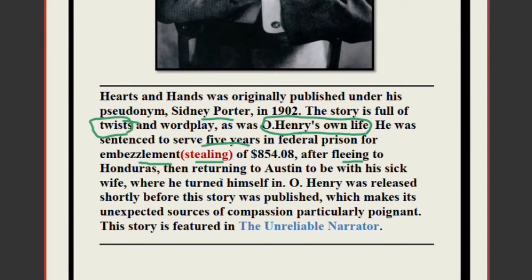After fleeing to Honduras, then returning to Austin to be with his sick wife, he turned himself in. When he was imprisoned, he started writing stories so that he could earn money for his daughter. After being released from prison in 1901, he changed his name to O. Henry so that he could hide his identity, having spent five years in prison. He wanted to shield his true identity, so he took the pseudonym O. Henry.